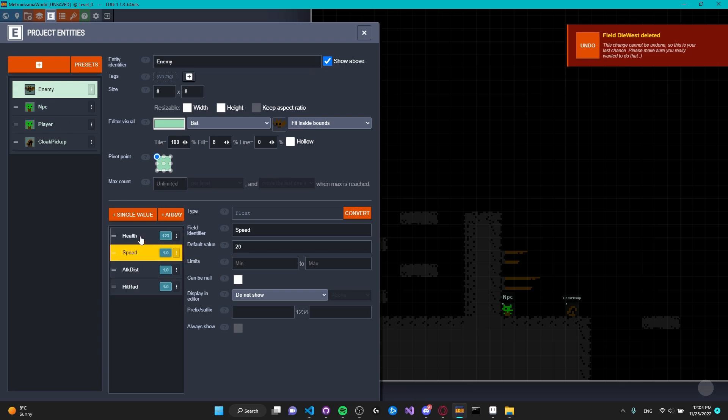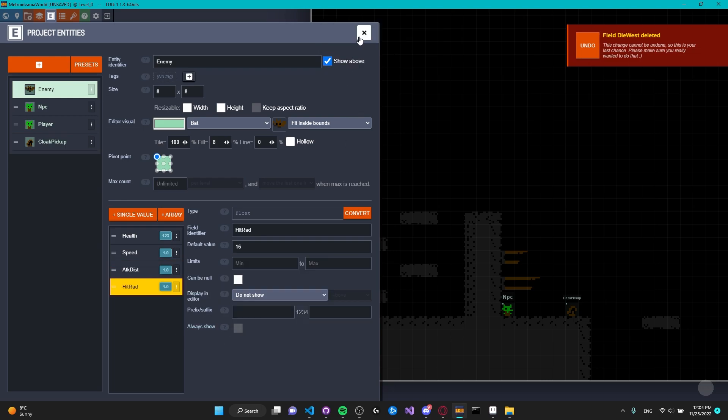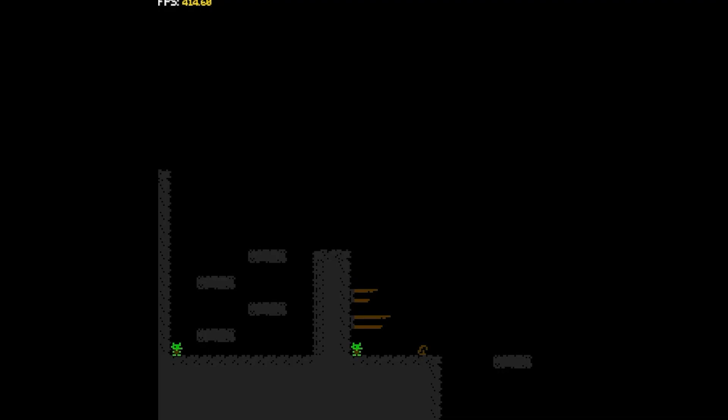I also added entity instances for NPCs, the player, and the cloak pickup, which would allow you to obtain the ability that the game is centered around.